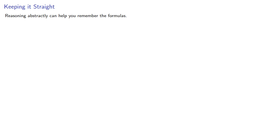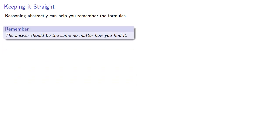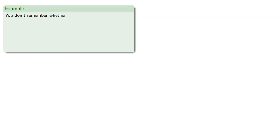Now there's one other advantage to this abstract reasoning. It can help you remember the formulas. So remember, the answer should be the same no matter how you find it. For example,